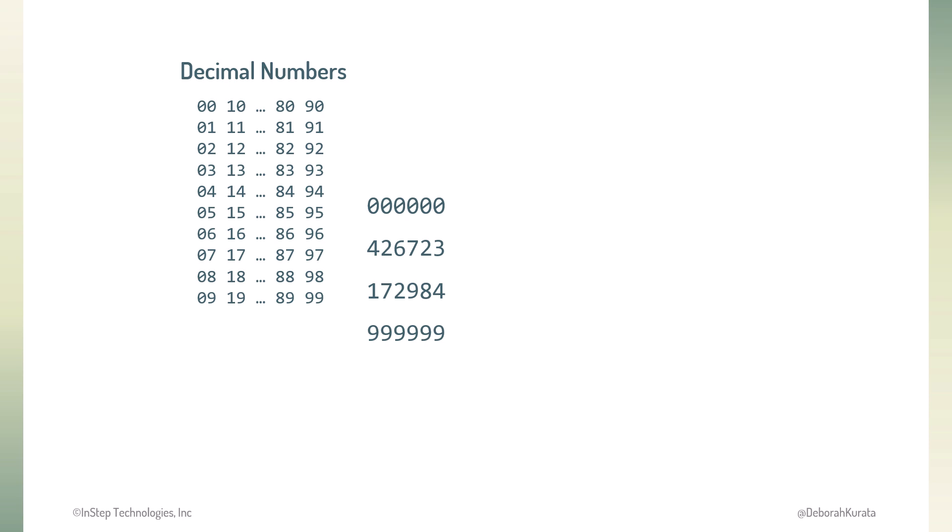But this doesn't work with RGB values because RGB values need to represent numbers from 00 to 255, not 00 to 99. To represent values from 0 to 255 as two digits, let's consider another way of counting.